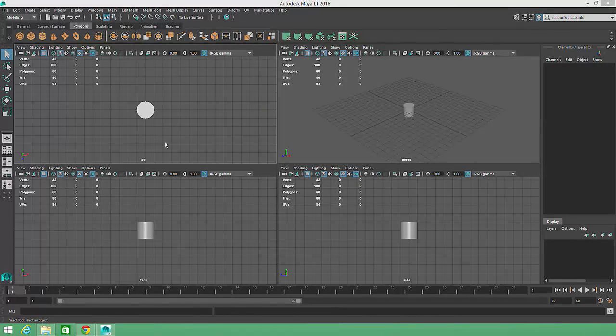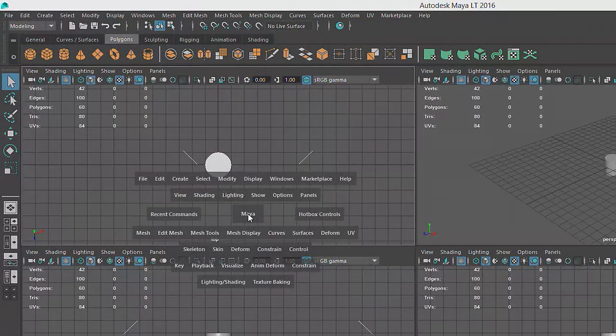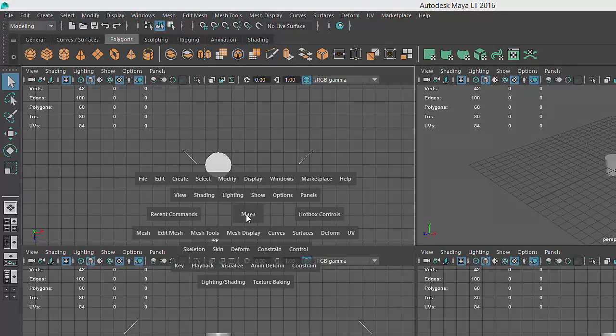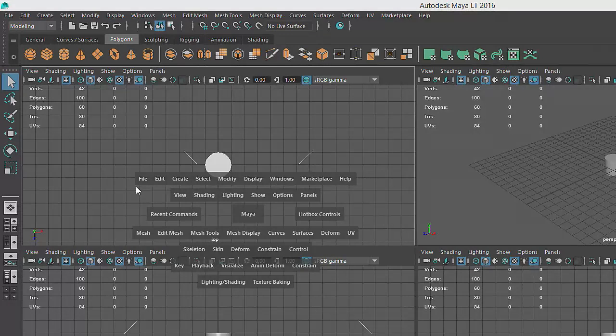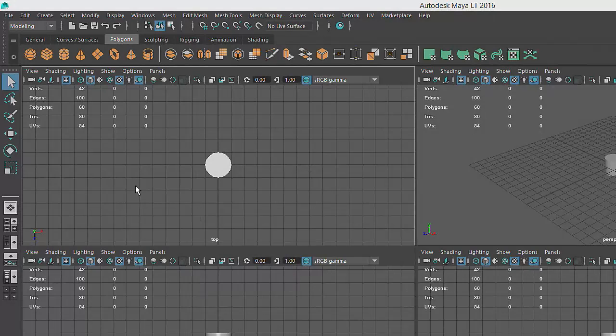Holding down the space bar also displays Maya's various menu items at the location of the mouse cursor. As you become more familiar with Maya's commands, you can make use of this shortcut, known as a marking menu, to access menu items rather than moving the mouse to specific regions of the screen.